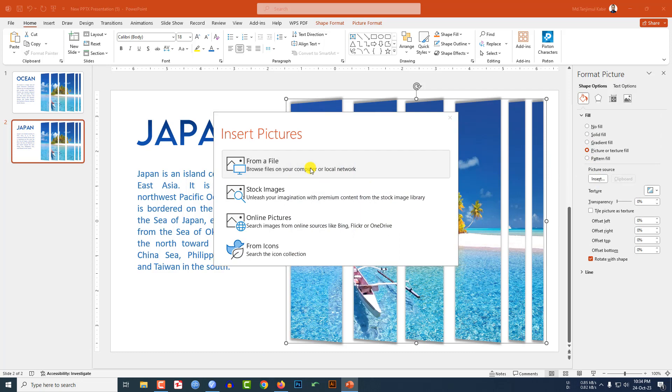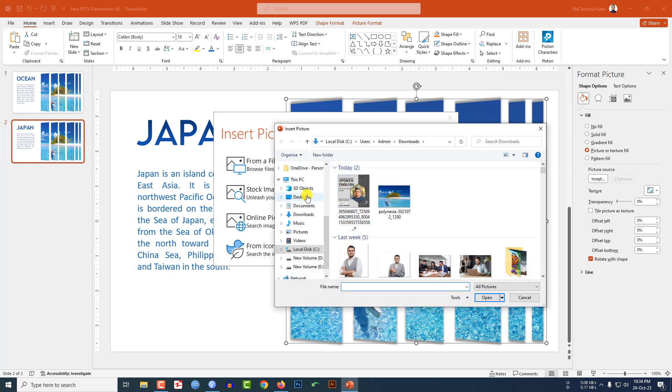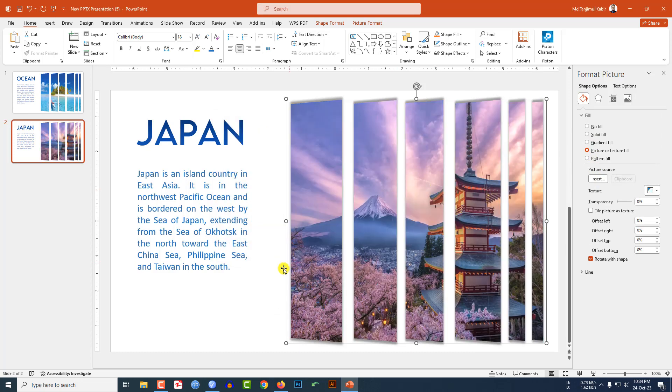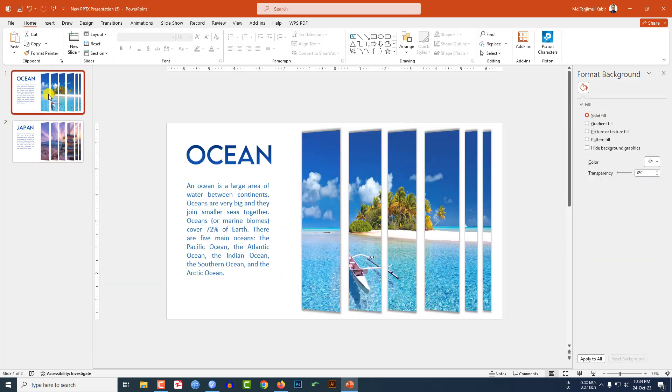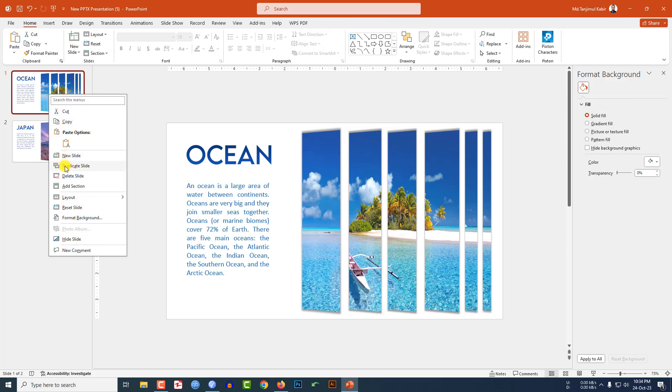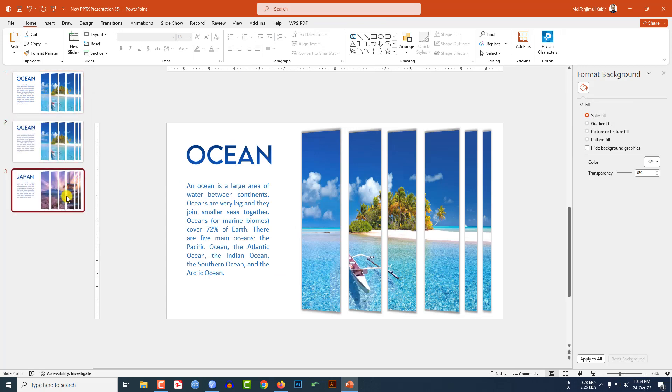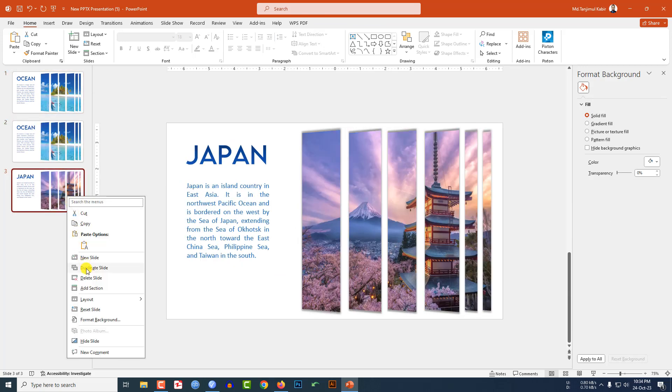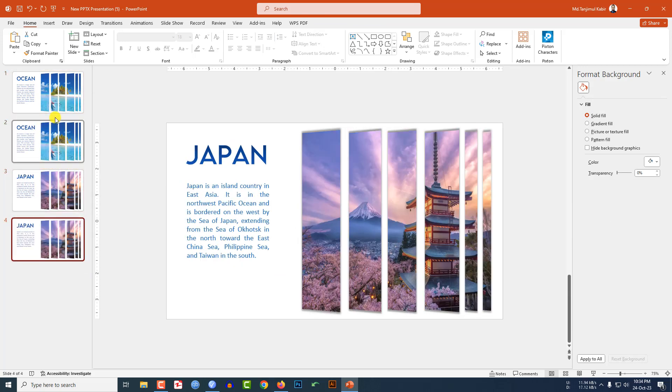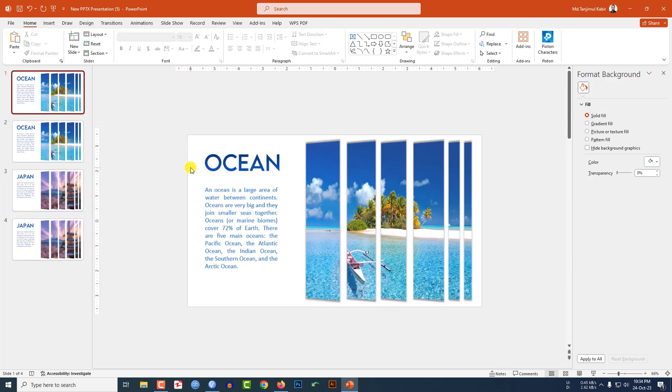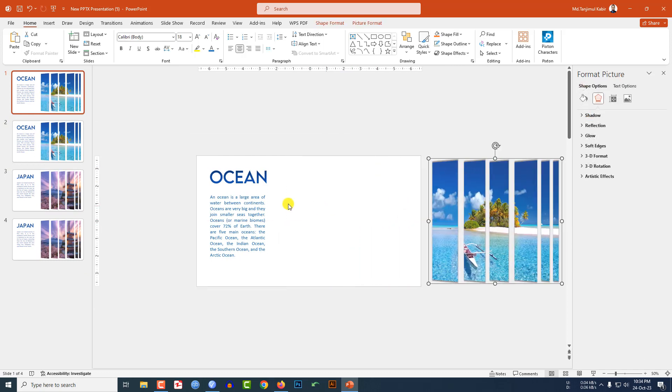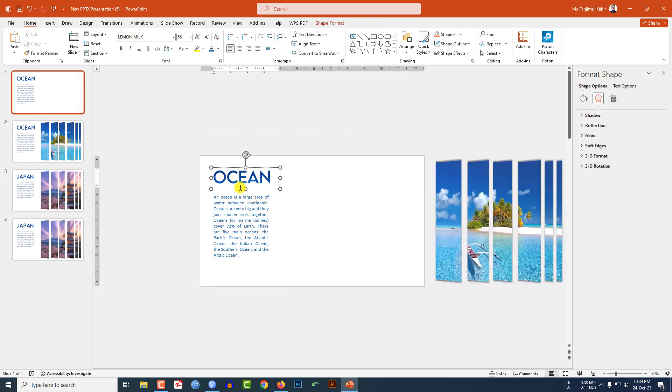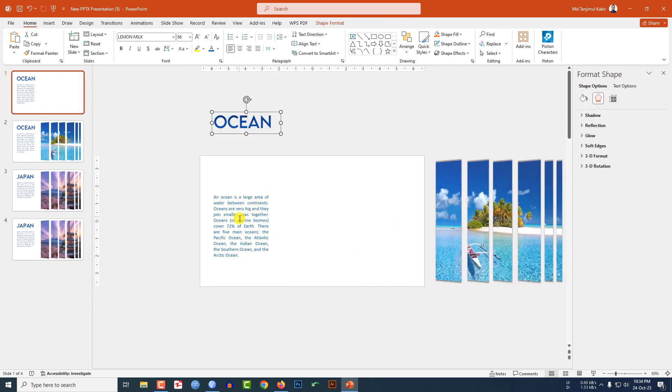Now click on this, make it duplicate slide. Select this one, make it duplicate slide. Go here, place this one over here, select this one here and this text box over here.